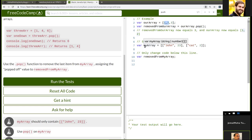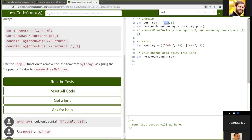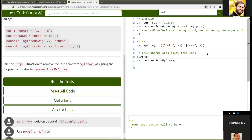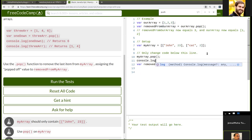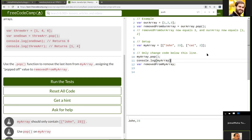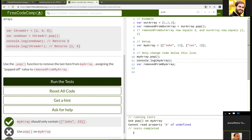So myArray.pop... this should give us... if we console log myArray it will return the removed one. It says 'cannot read property.' What about if we want to remove one of the elements from the nest, like from the second element of the array? Fix this one first. It says myArray is undefined, so it needs to be assigned something. It's a two-dimensional array — it has nested arrays.